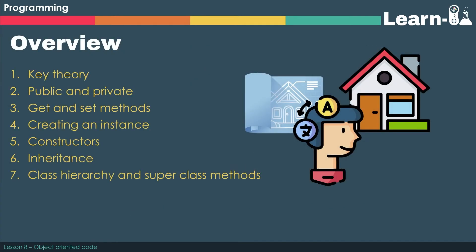So we're going to start with the key theory. That's the language that you've got to be able to use and also looking at the four pillars of object-oriented programming.